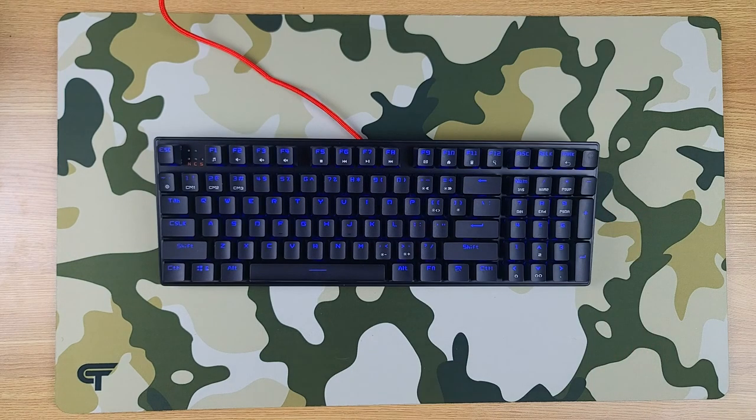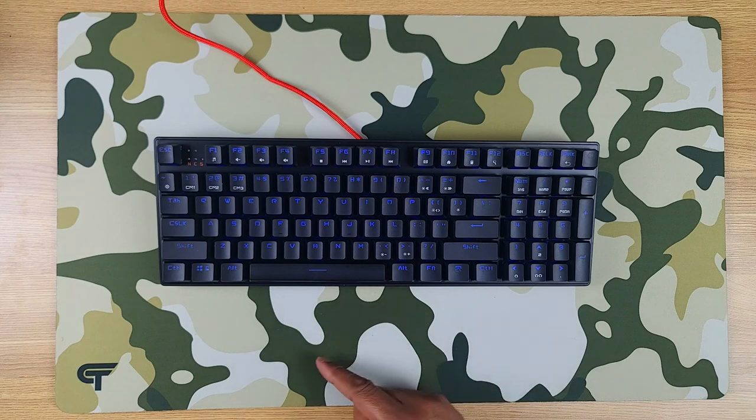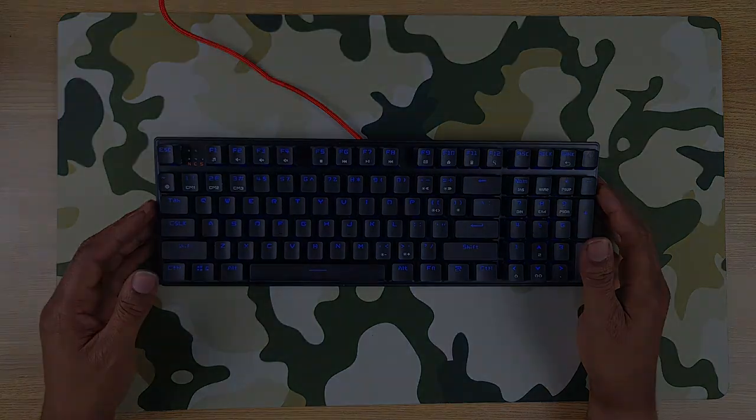This is the Doomhammer Choc 96, 96% layout keyboard, with Cherry MX switches. Don't forget to check out my website, cyborgteam.com. And I'm out.